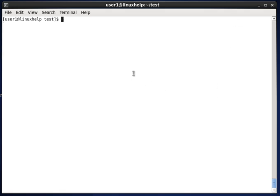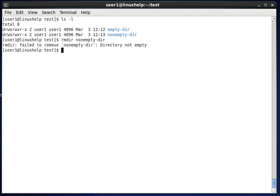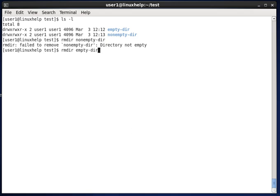For removing a directory, there is another option called rmdir. In this test directory we have an empty directory and a non-empty directory. When using rmdir on the non-empty directory, it cannot remove it because that directory contains files. So the rmdir command should be used only for an empty directory, and now the empty directory is removed.